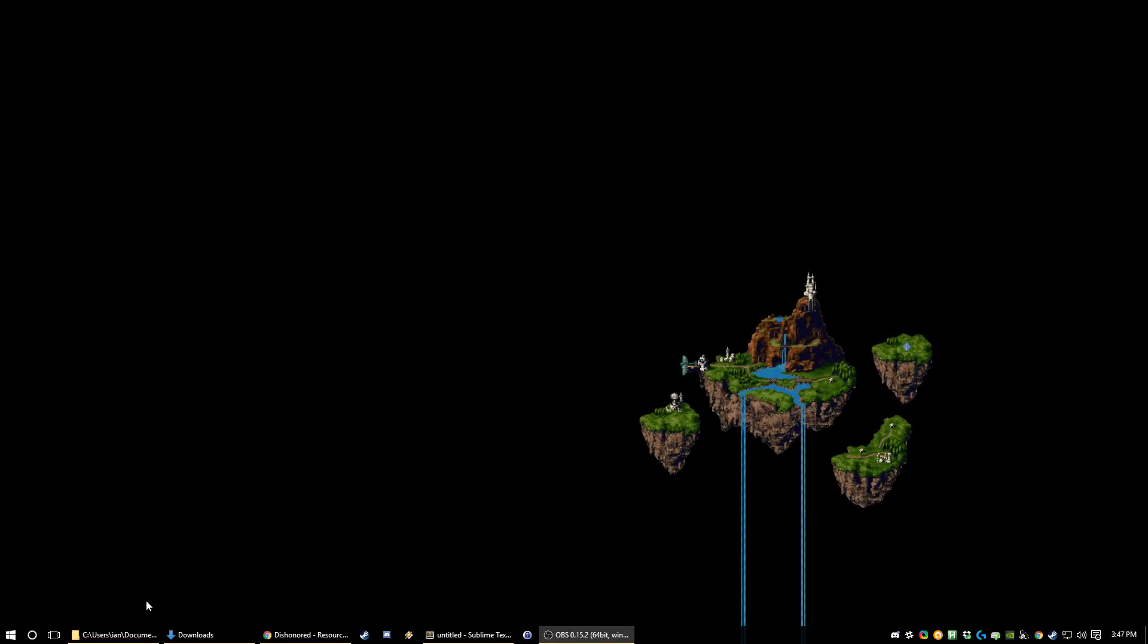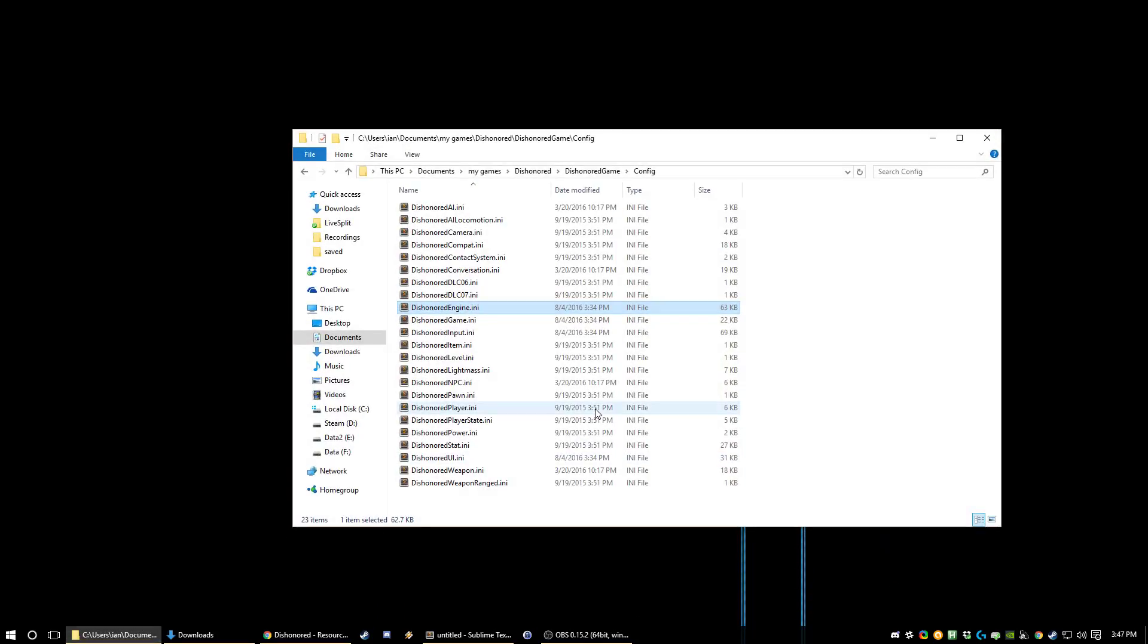And next up what you're going to do is a bunch of config edits, INI edits to make the game a little bit better. So in Documents, My Games, Dishonored, Game, Config, the two things that you care about are Dishonored Engine and Dishonored Input.